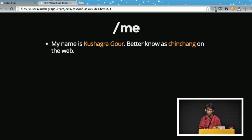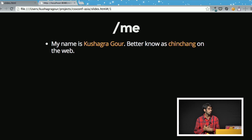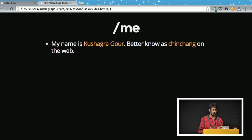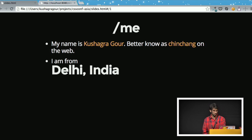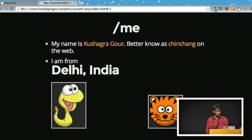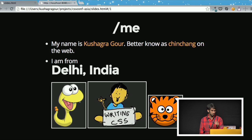Let me start by introducing myself. My name is Kushagar Gaur, better known as Chin Chang on the web. I'm from India. Just to clarify, India is not just the land of snakes and tigers — we recently started writing CSS also.